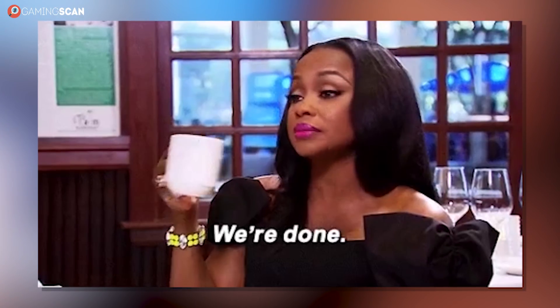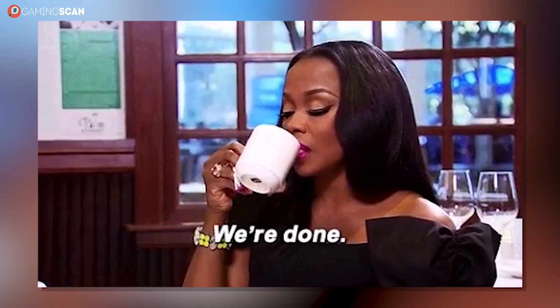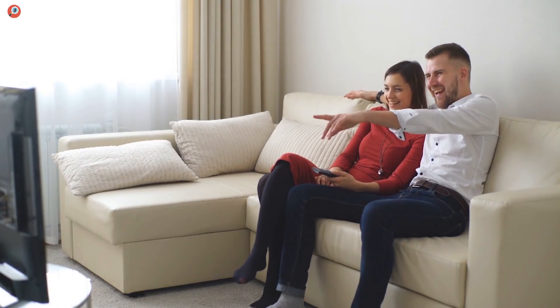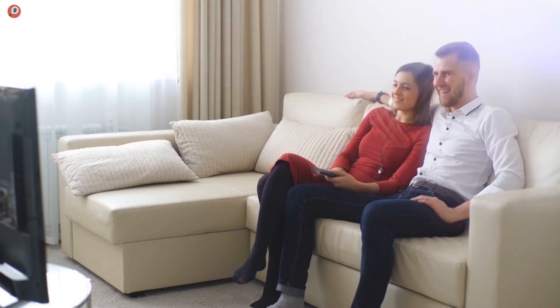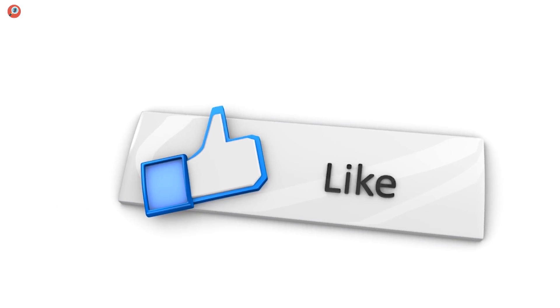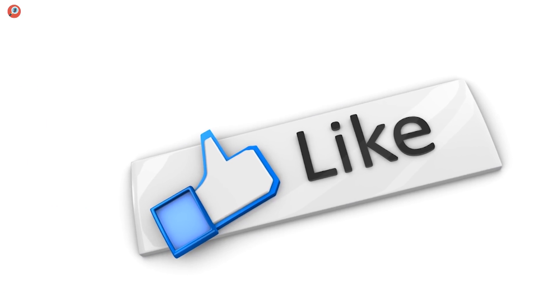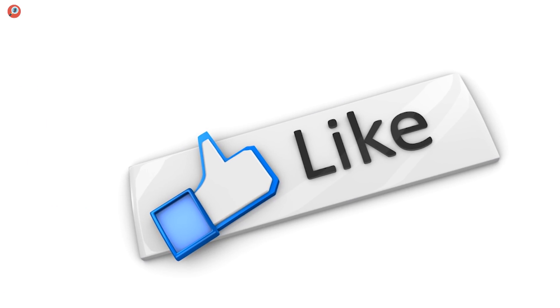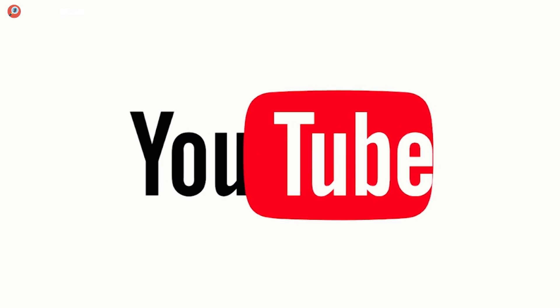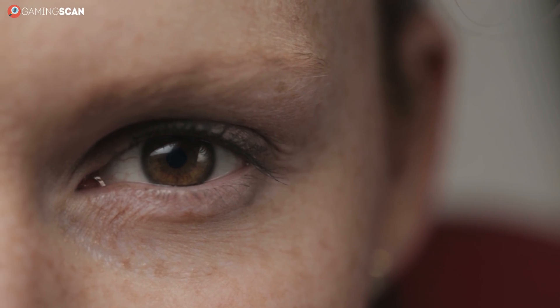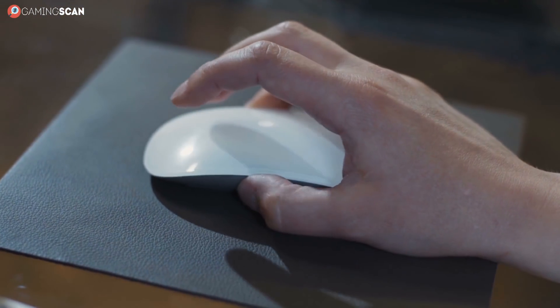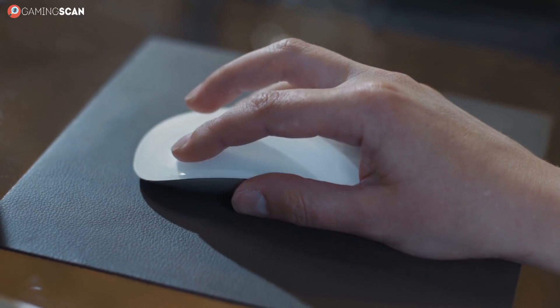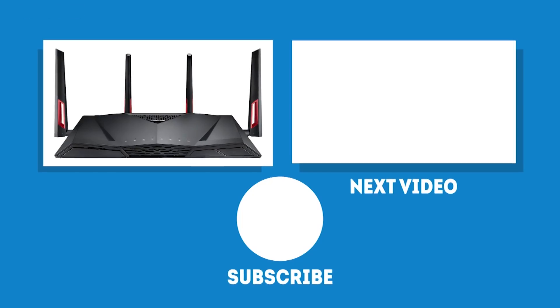And that about does it for this video. We hope you've enjoyed it as much as you'll enjoy your new WiFi adapter. If so, don't forget to like, share and subscribe and more videos like this one are on their way, so keep your eyes peeled for them. Or better yet, click on the bell icon to get notified as soon as they're up.